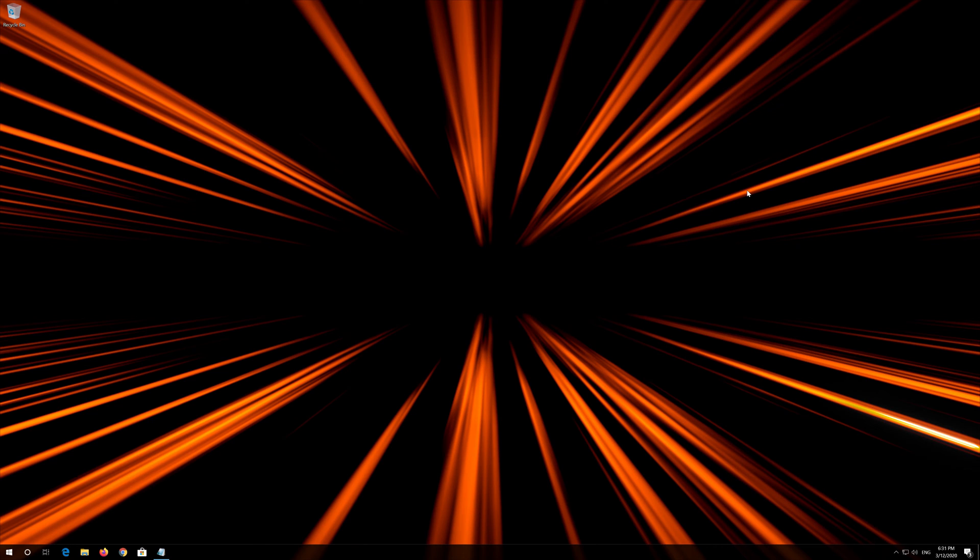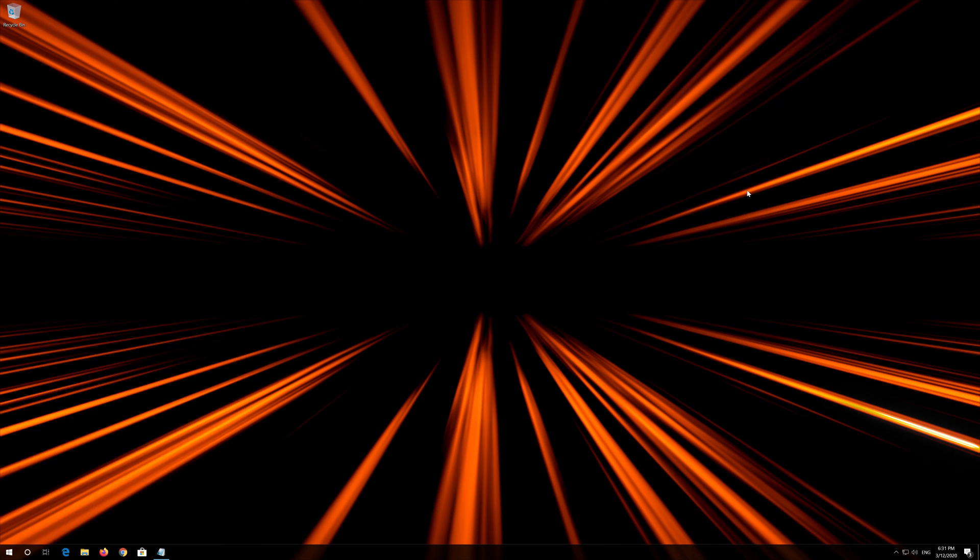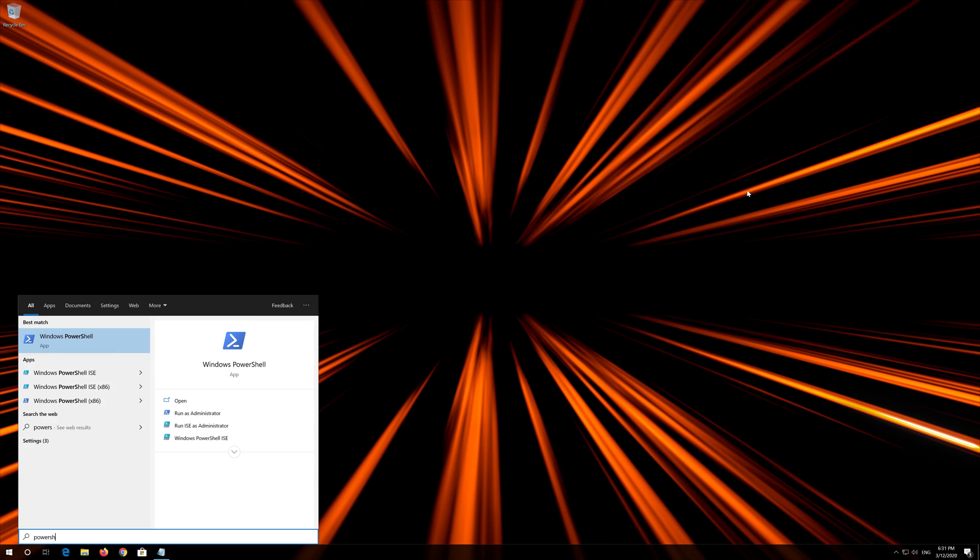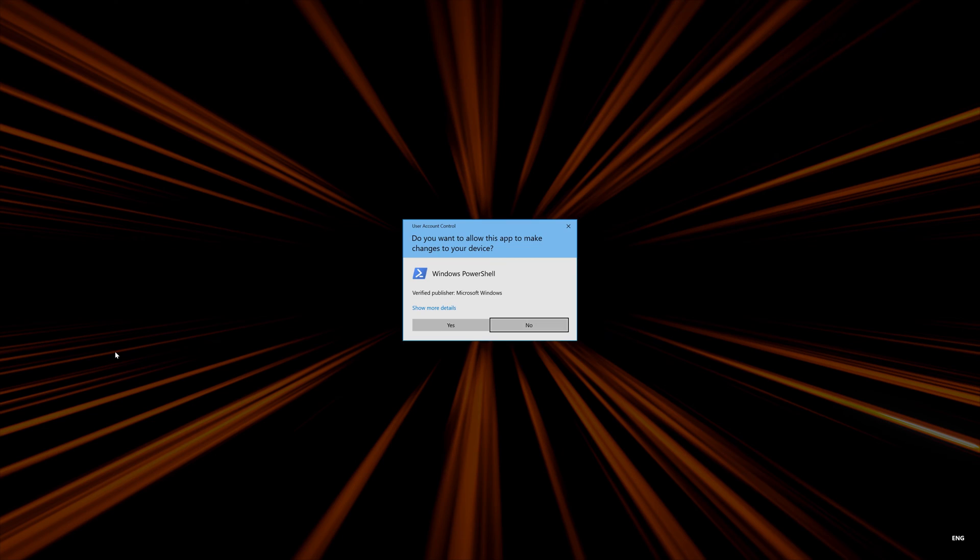If that didn't work, first open Start and type PowerShell. Right click PowerShell and select Run as Administrator. Press Yes.